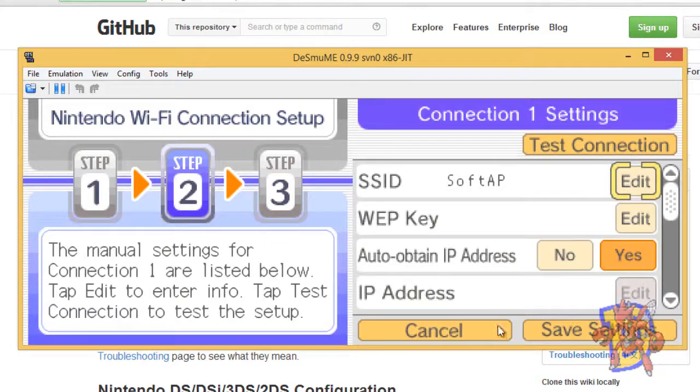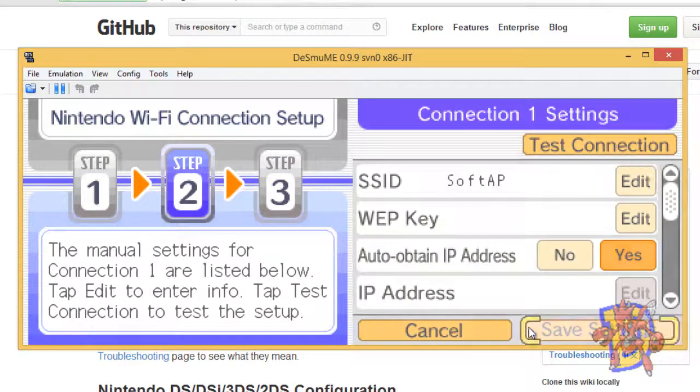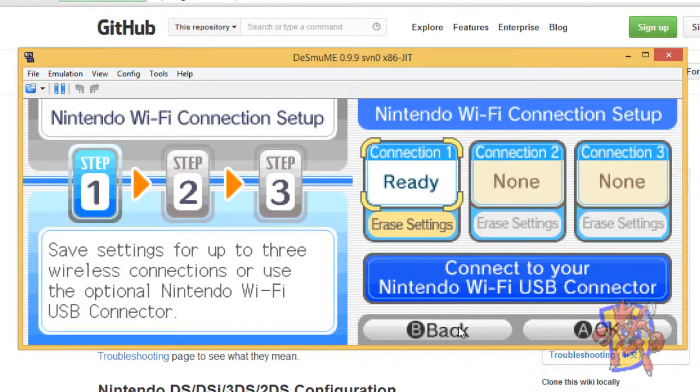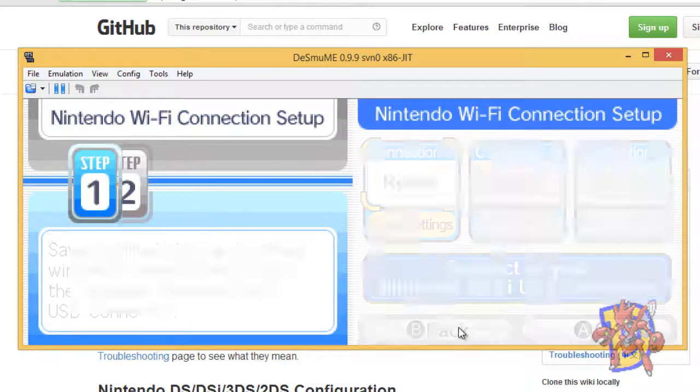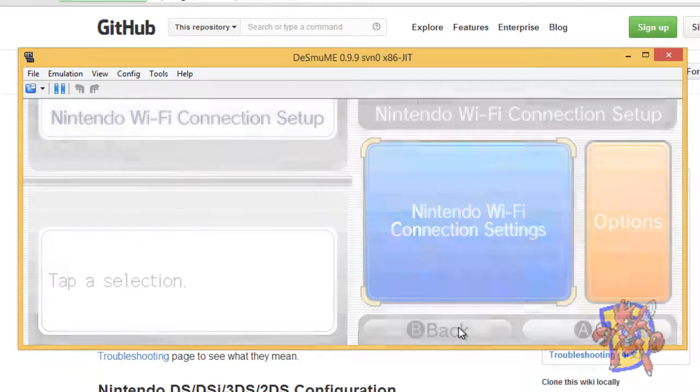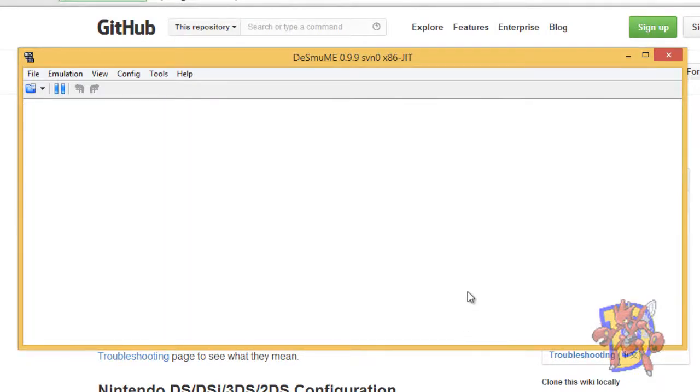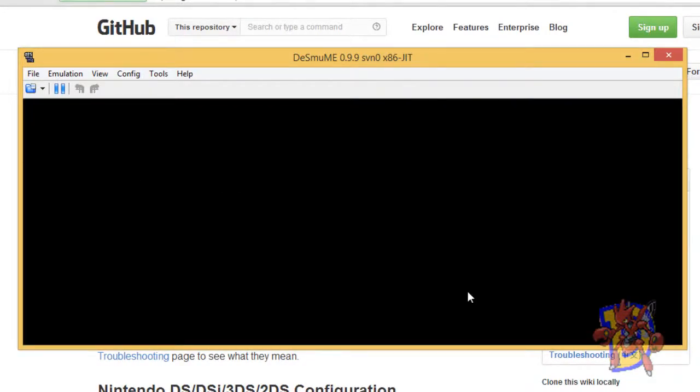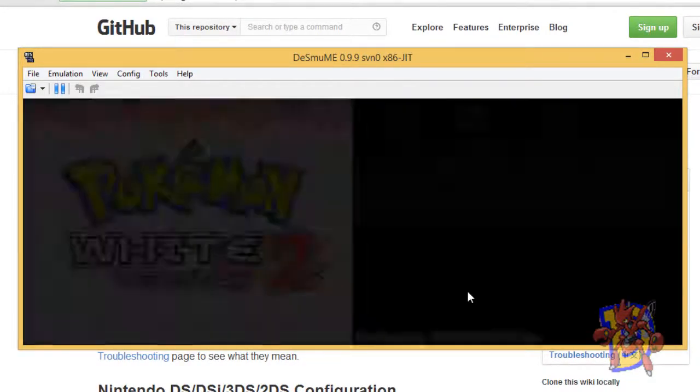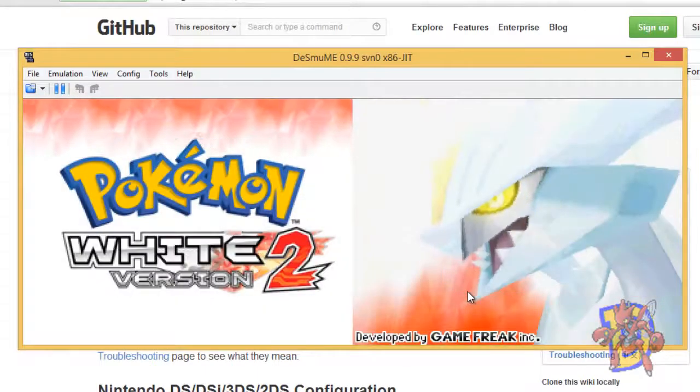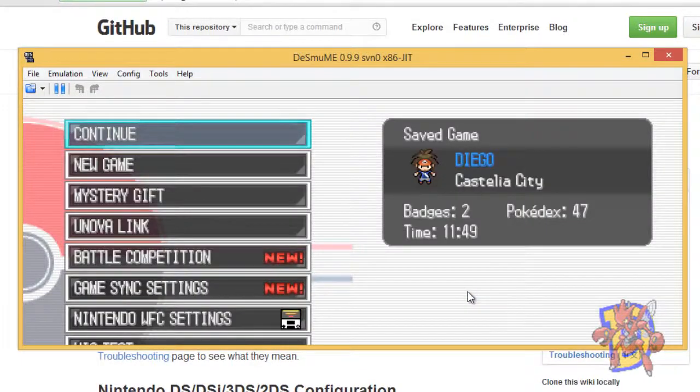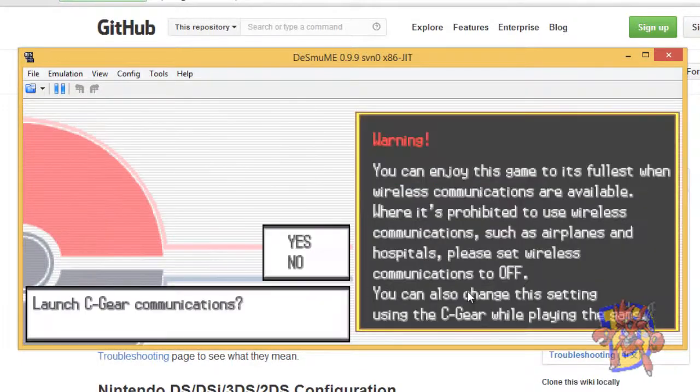Once you do that, you can just save the settings and get out of this menu going back, and after that you should be able to play online with the new server.